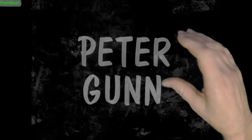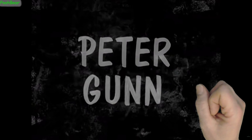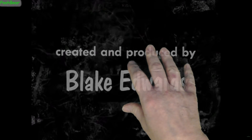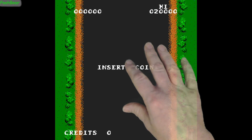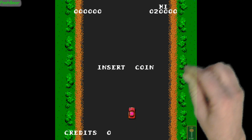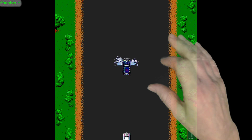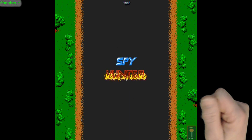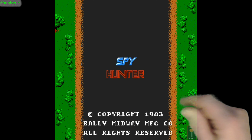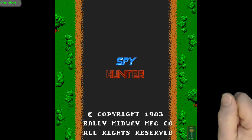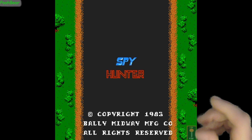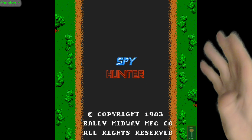That bit of music you can hear is from a 1950s TV series called Peter Gunn. This is pre my time — it's something I've found out about since. I know that particular bit of music from a brilliant game called Spy Hunter from the 1980s. There's also a brilliant version of this track done by The Art of Noise. Thank you for watching and bye for now.